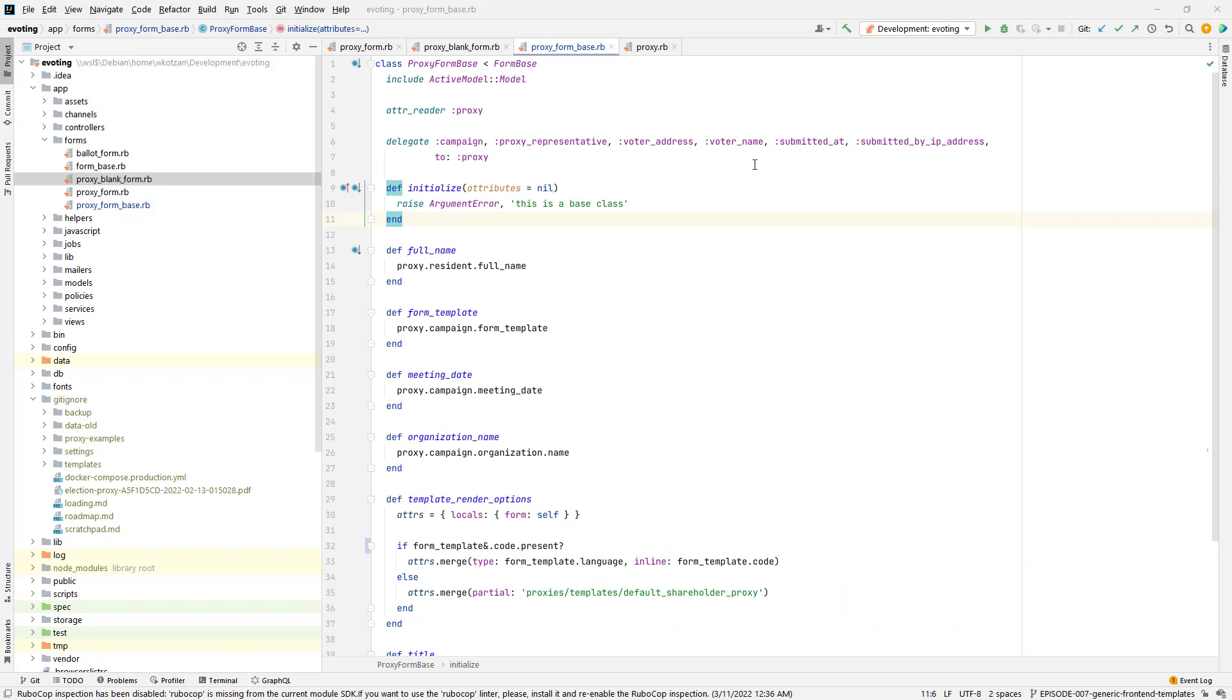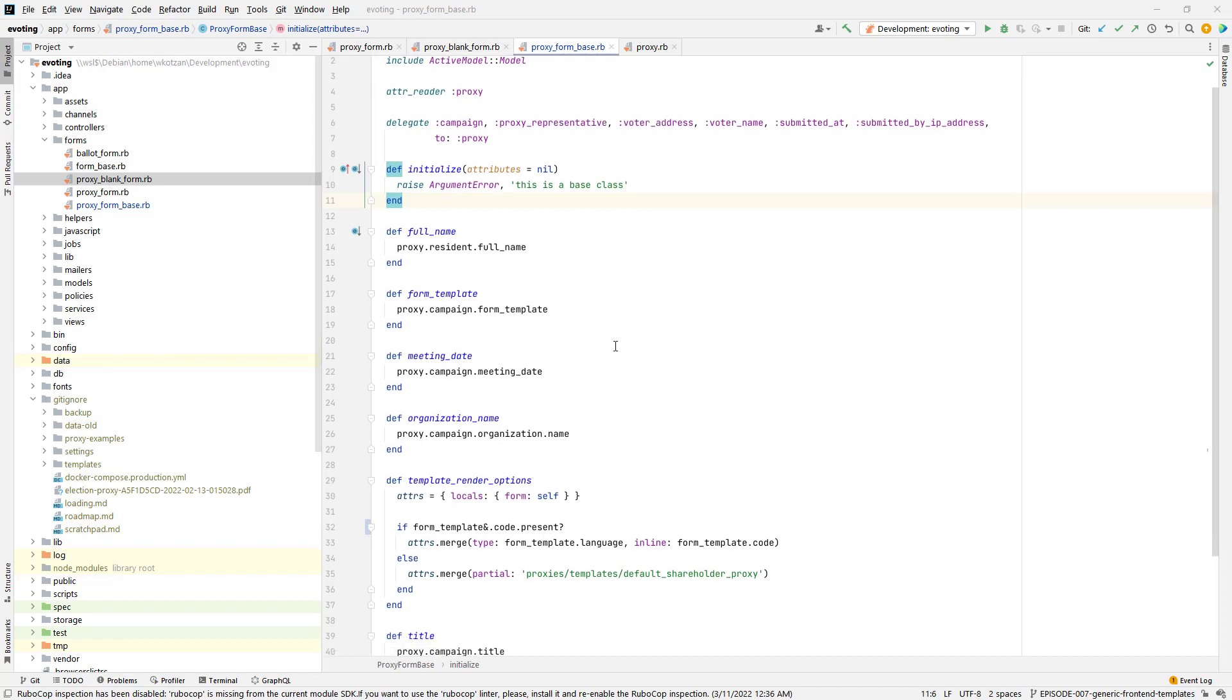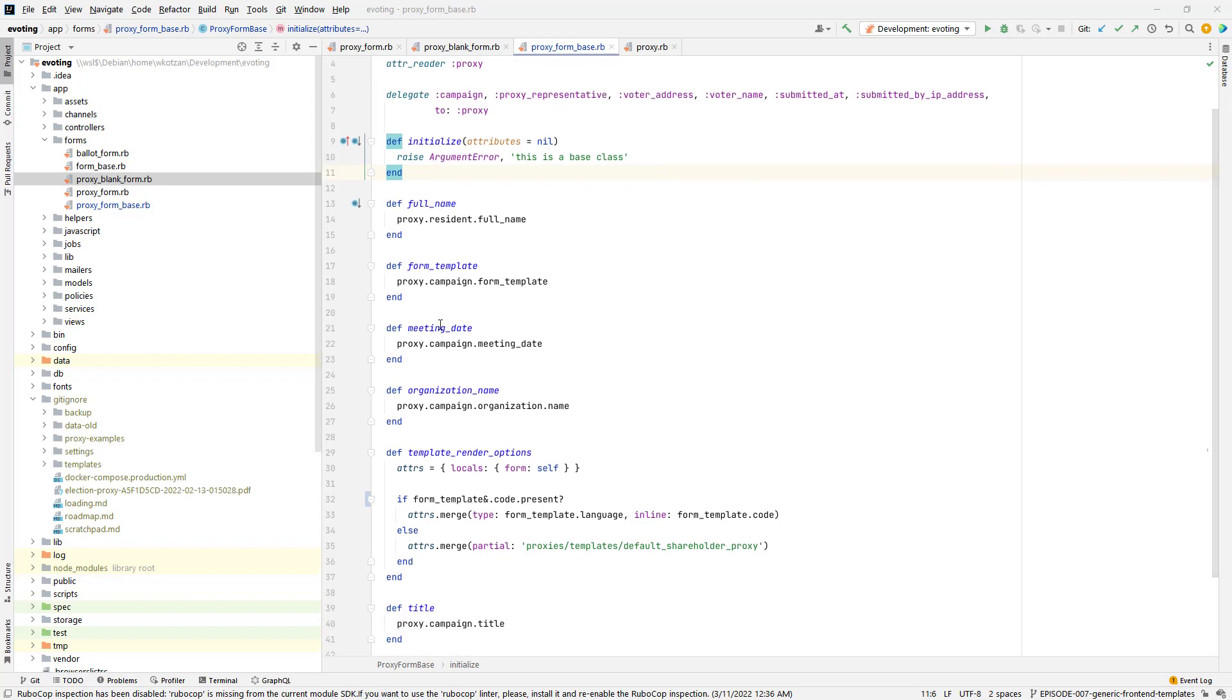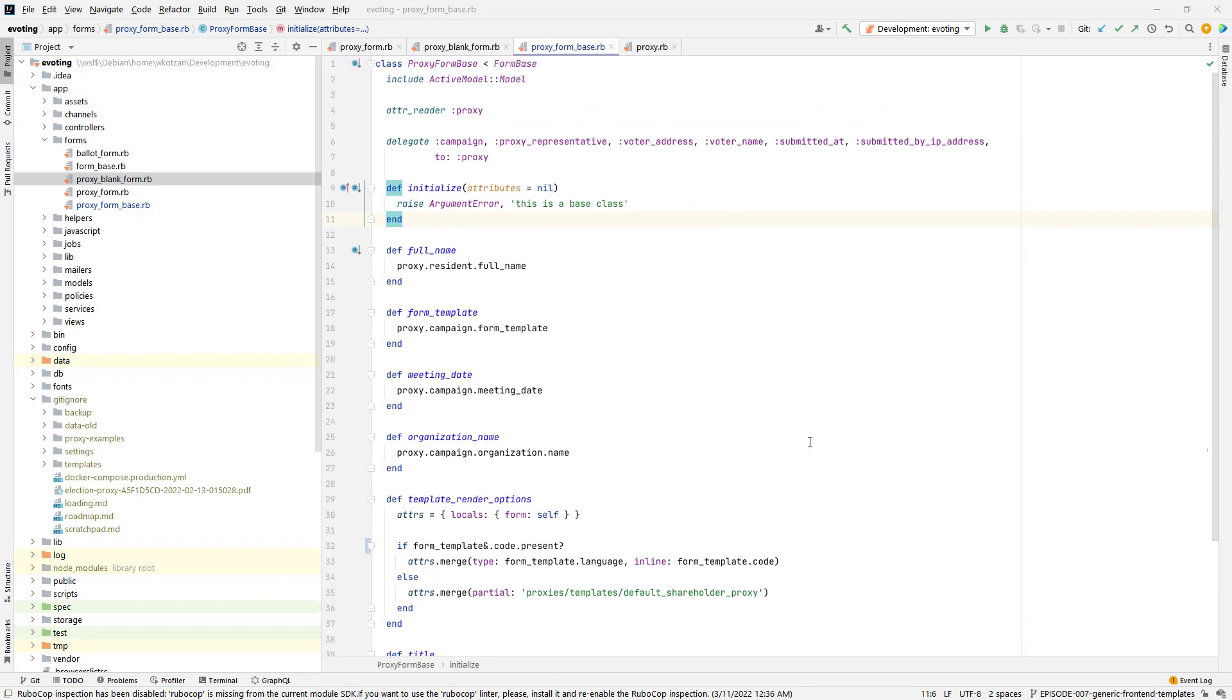Overall, what I did to solve this problem was I made the proxy form a proxy form base class and I took the common fields for that form that are going to be used in both the blank form and a filled out proxy form and I put those methods in the base class. So, full name is always going to be displayed. The meeting date is always going to be displayed. These particular fields, the organization name is always going to be displayed. These are okay to have in the base class.